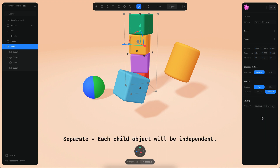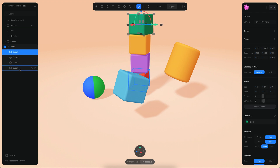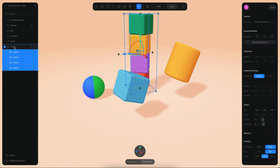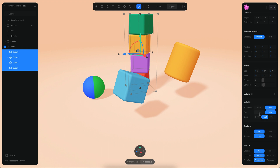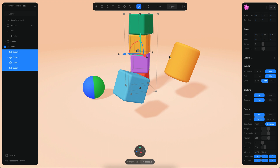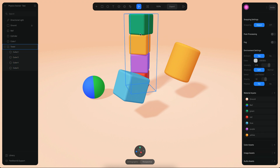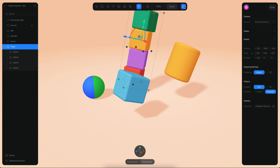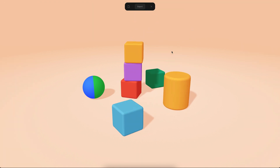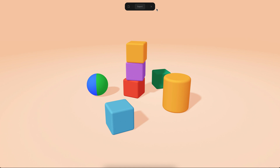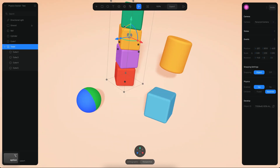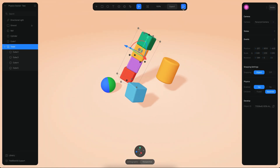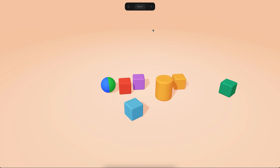Now I can select all of the child objects of this tower group and enable dynamic body type, so the objects will be individual. After rotating it a bit and moving it to the top, going to play mode shows they behave independently. We can even go beyond that and make them fall freely.